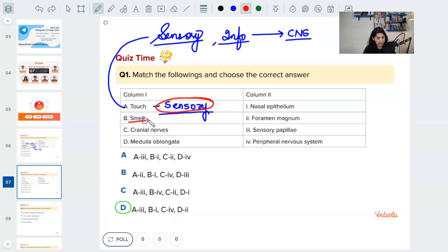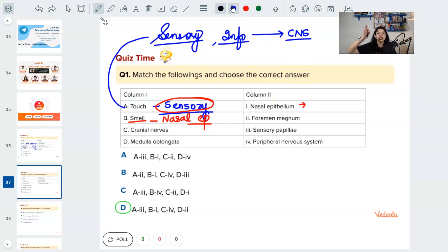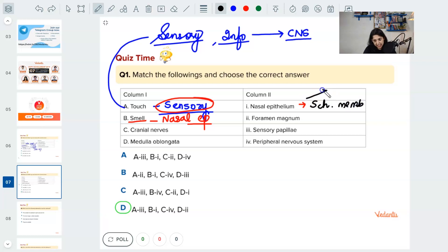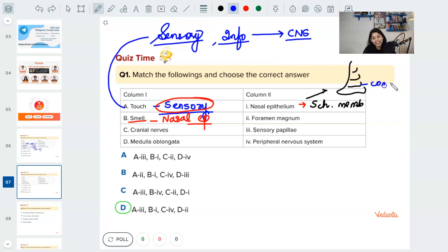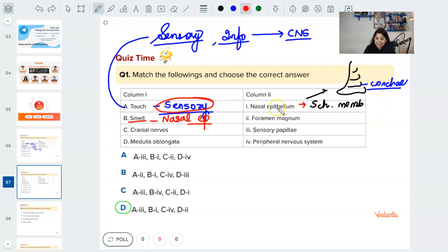Next: smell is of the nasal epithelium. The specific name I've given you is Schneiderian membrane. If this question is twisted and a specific name is given, you know it — it is the Schneiderian membrane. The nose has got a lot of folds; these folds are called conchae. The question might be twisted. So the folds of the nose, or the conchae, are covered by the nasal epithelium.